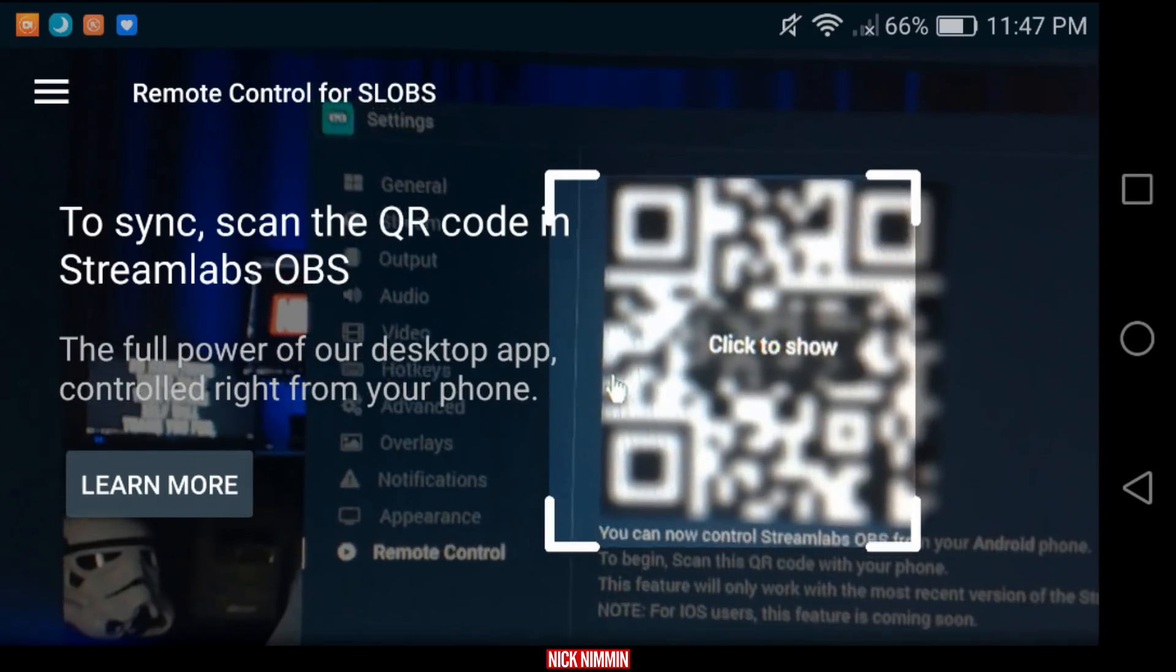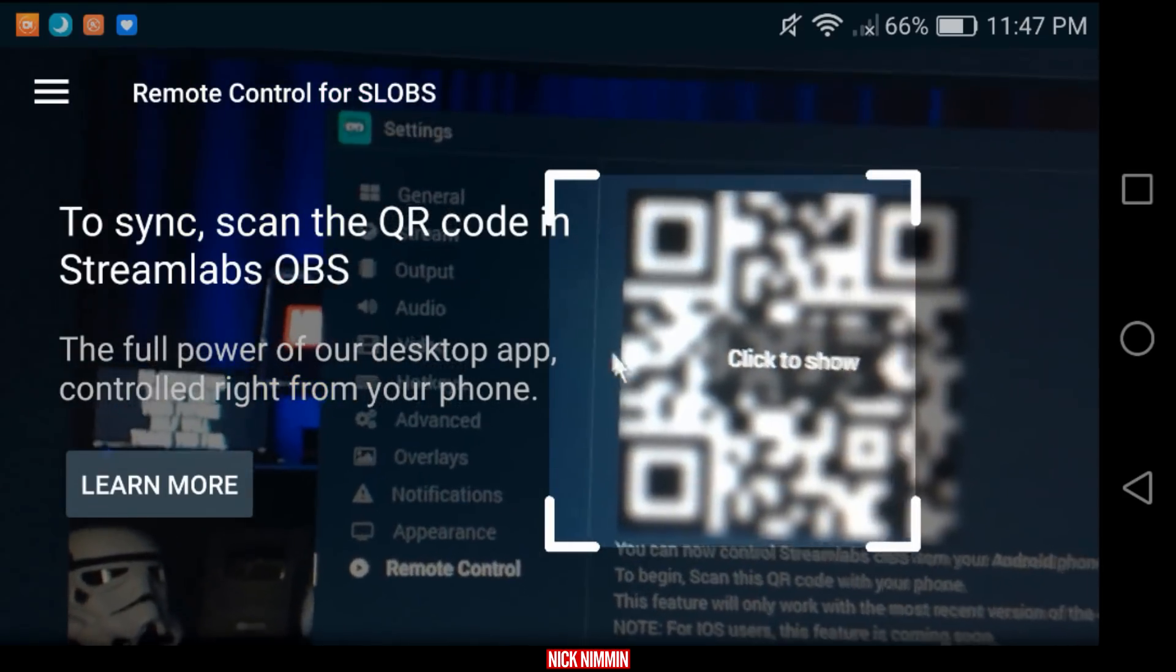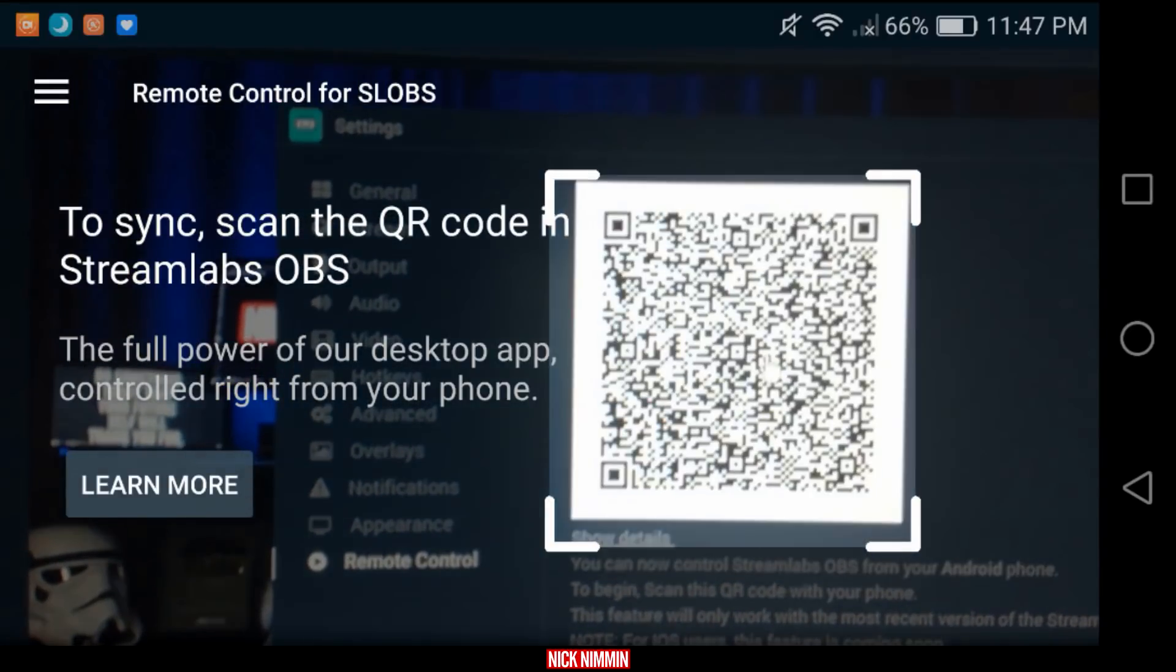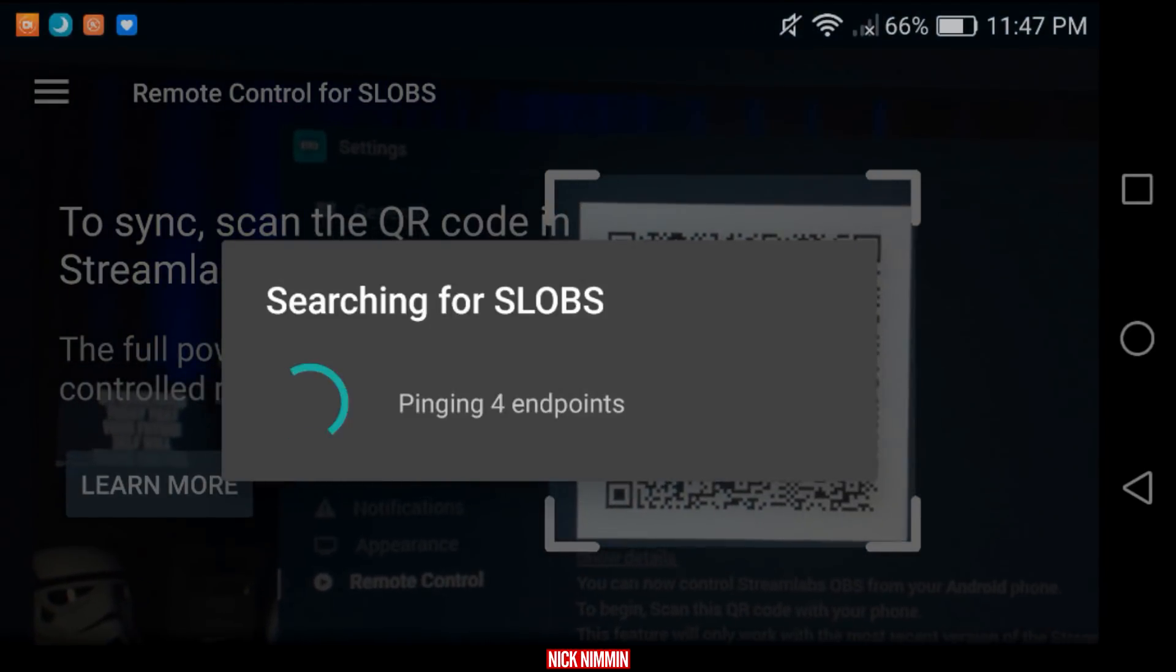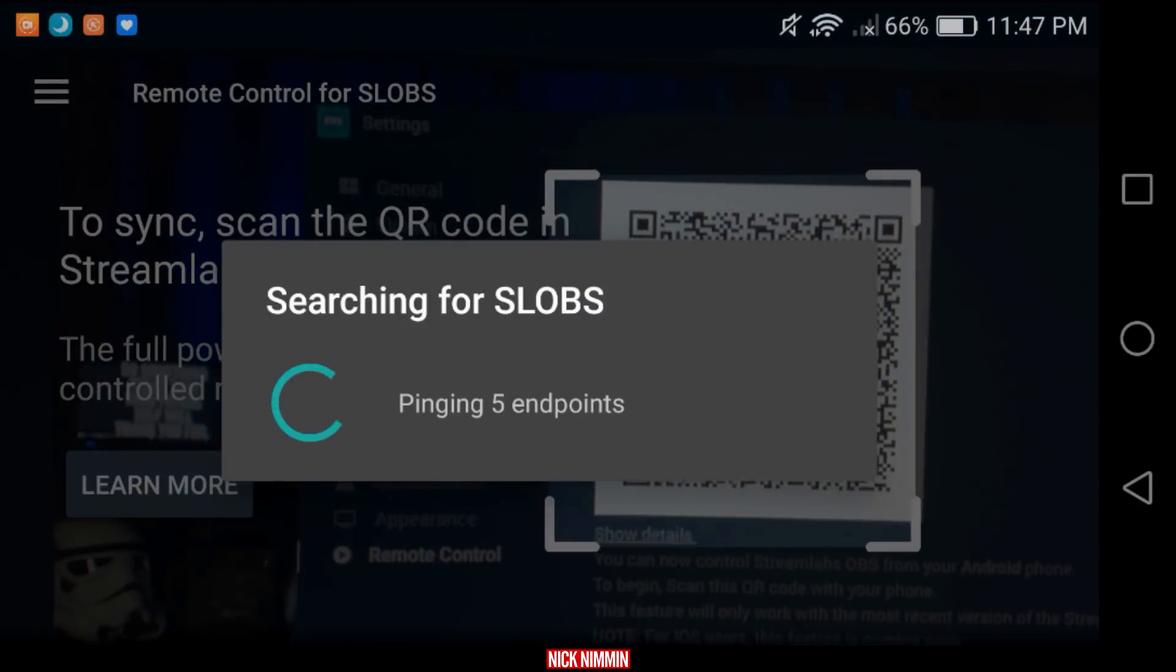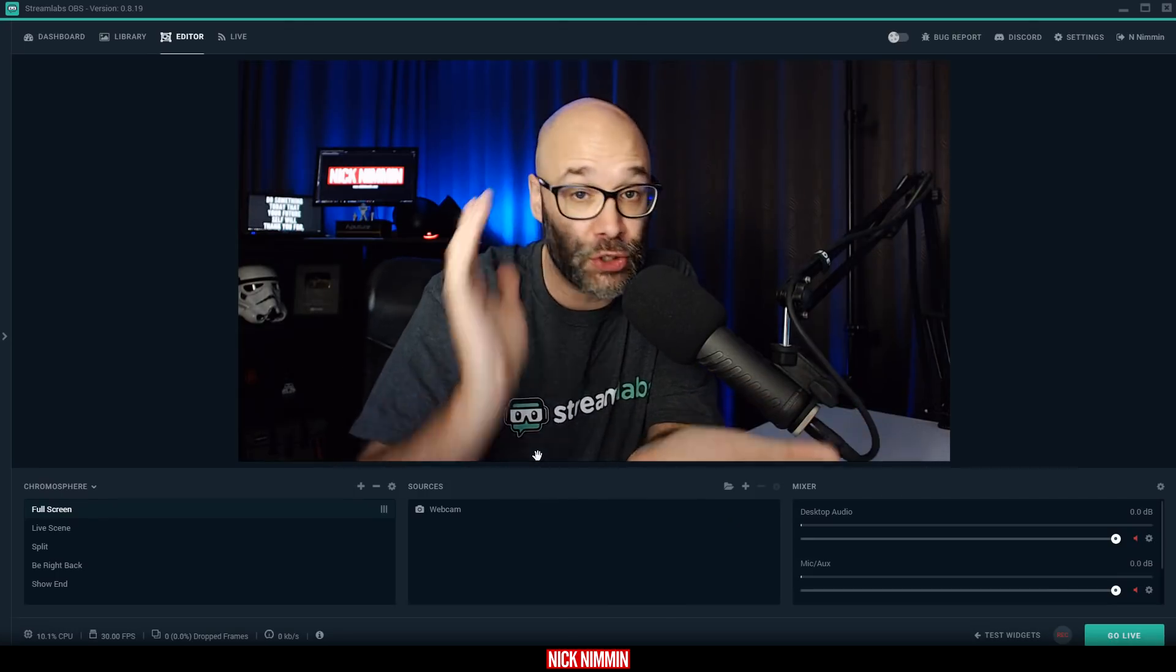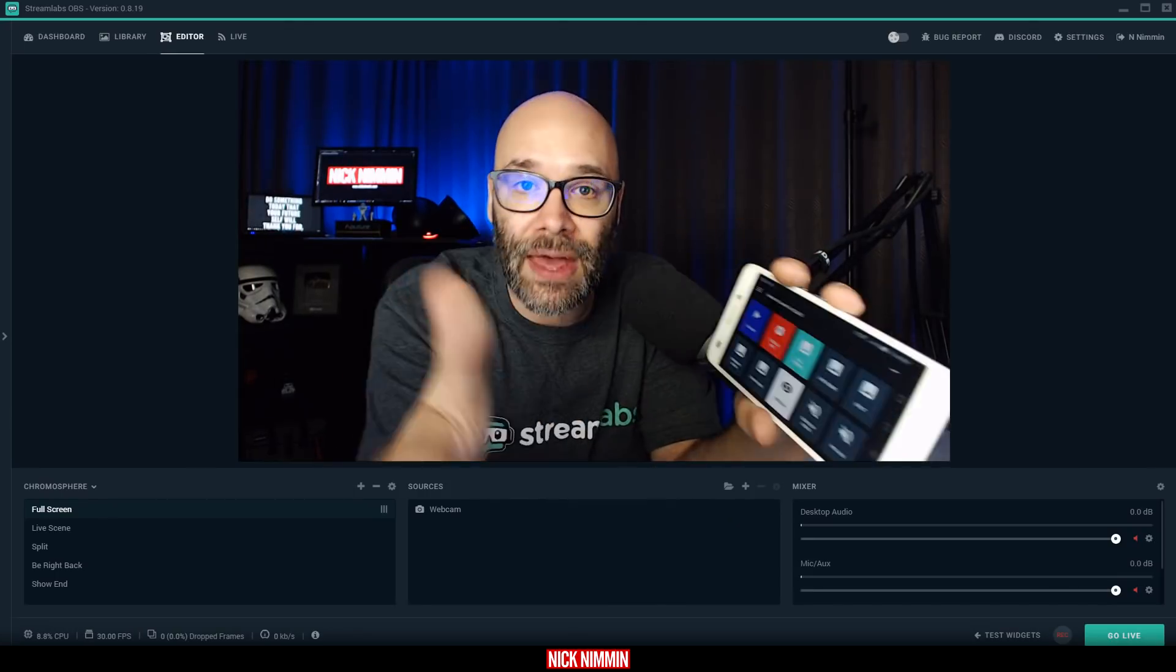So as you can see on the screen right now, it's telling me to sync this up for the QR code. I'm just going to click on this to show it, and now what it's going to do is connect on the back end, and then bam, it comes up, and that is all you have to do to connect. It's super easy, super fast, and it gets it done.